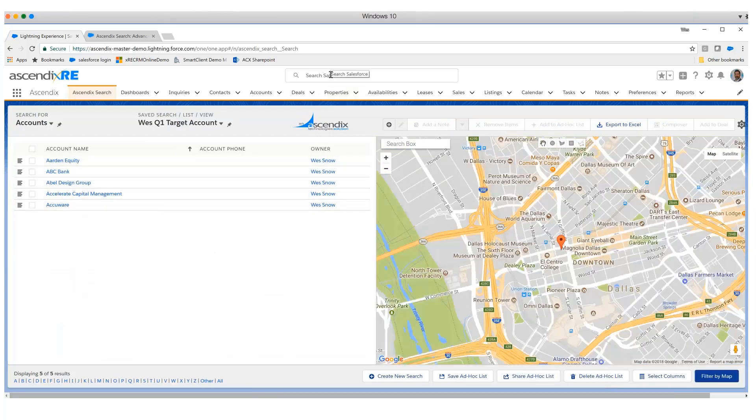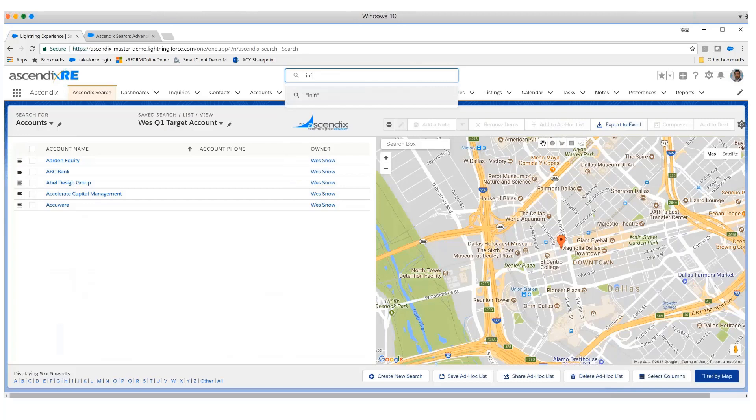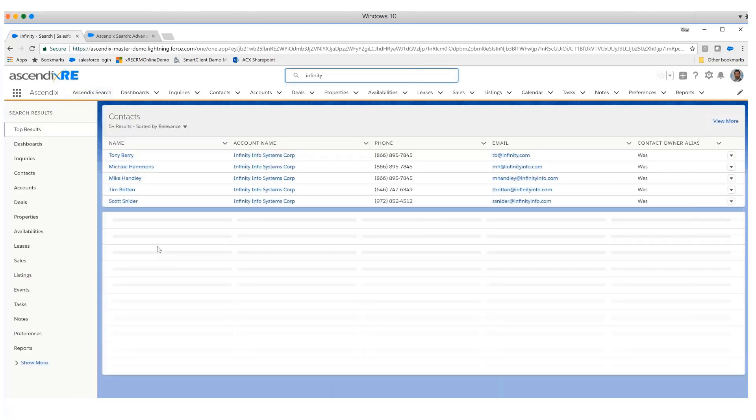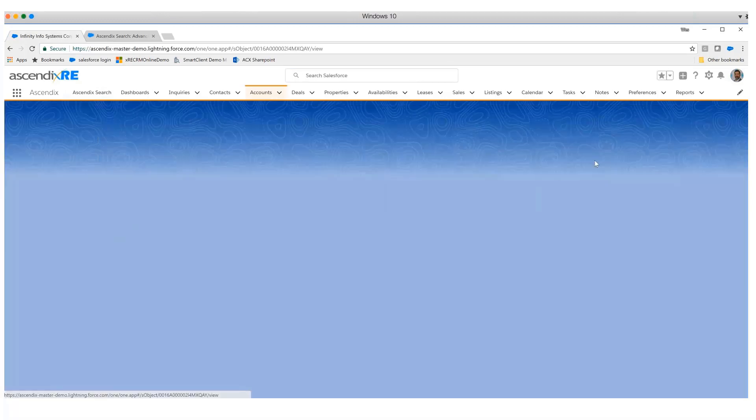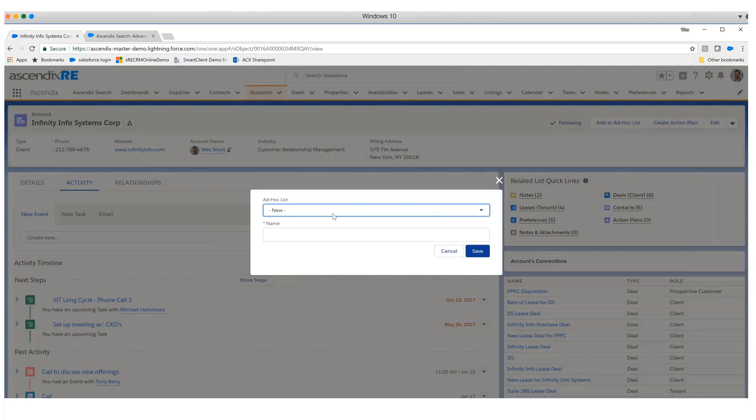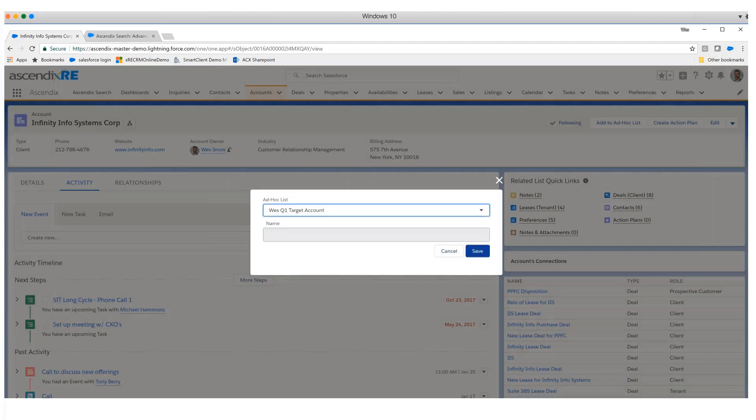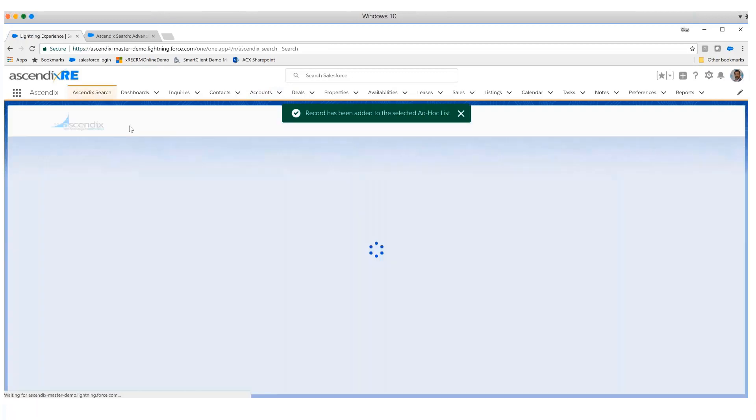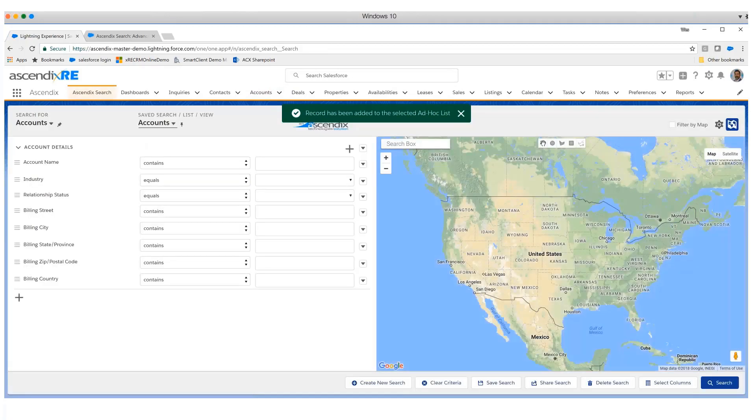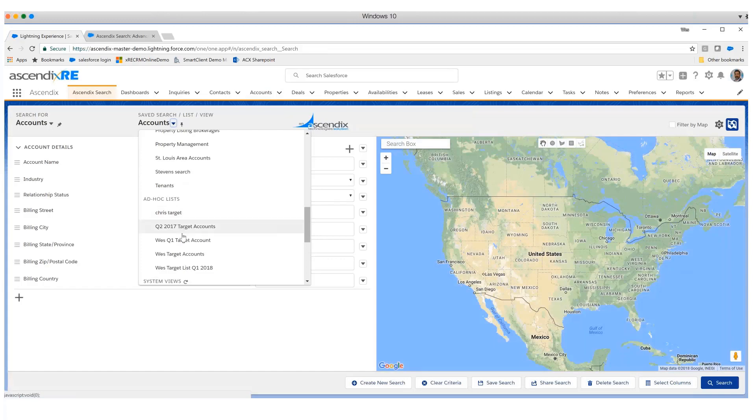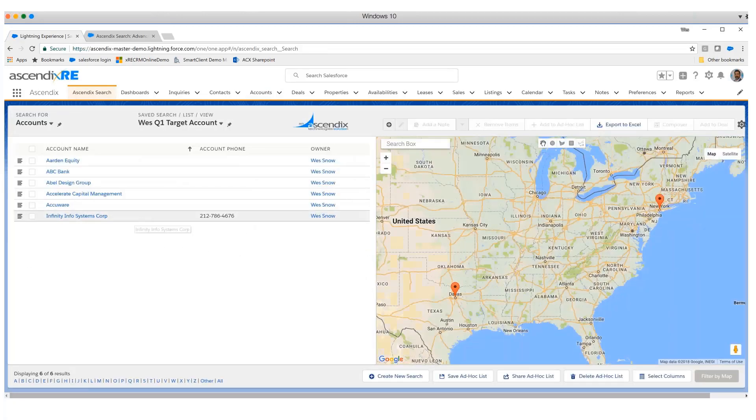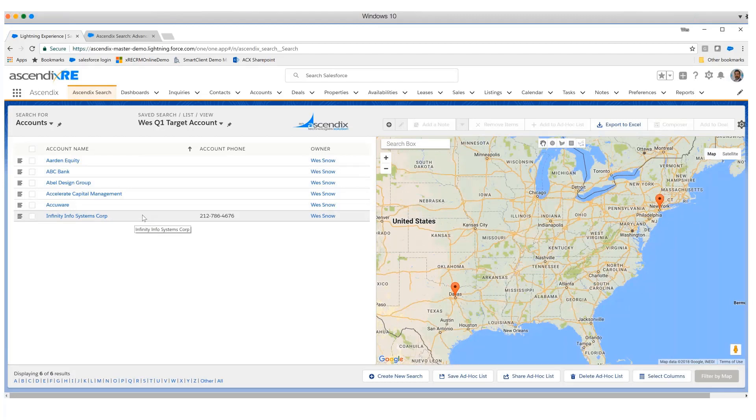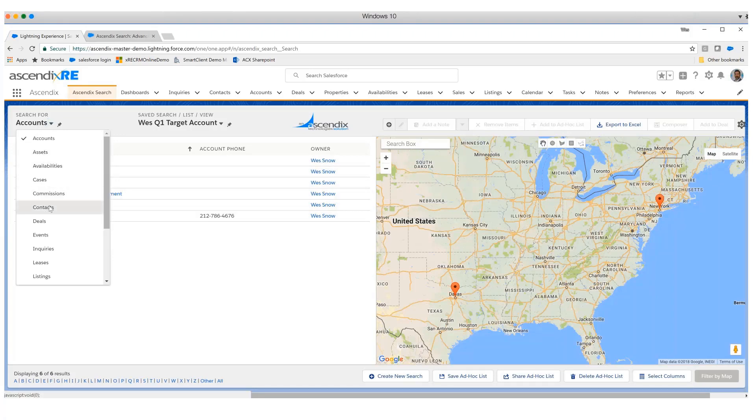I imagine that down the road we come across another record that we want to add to that. We can go to that particular account record. You'll notice we've incorporated the add-to-ad hoc list facility within that as well. We select the Q1 target account list, hit save, and now by going back to the Cyndix search dropdown, we can see that in addition to those I added first, we now have Infinity added to that as well. That's an interesting way to group records or bind them together without a query.